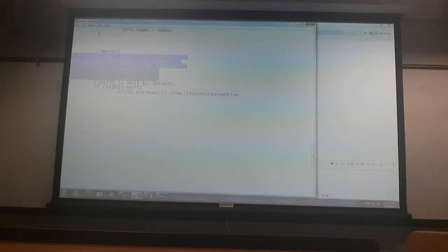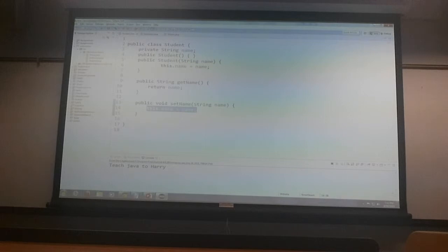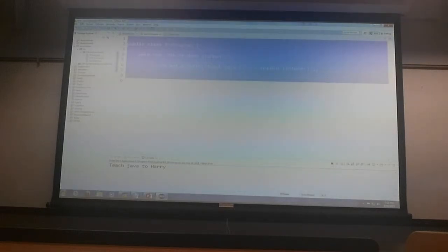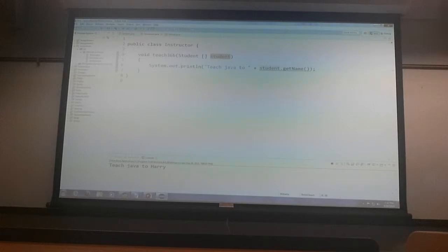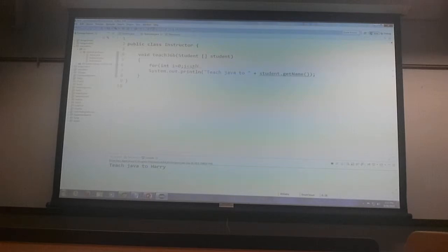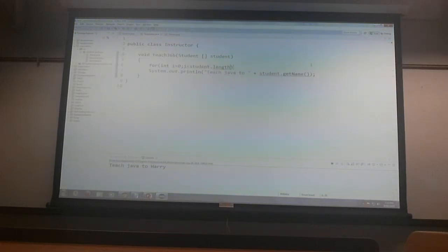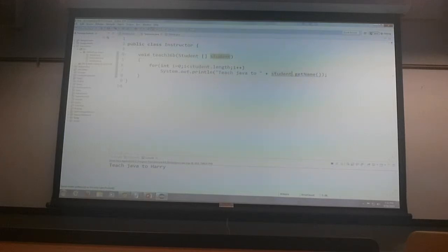Now, can I pass this array of objects to instructor? Right? And can I write a for loop here that says, this, and then if I want to retrieve the value of each student, I would say?